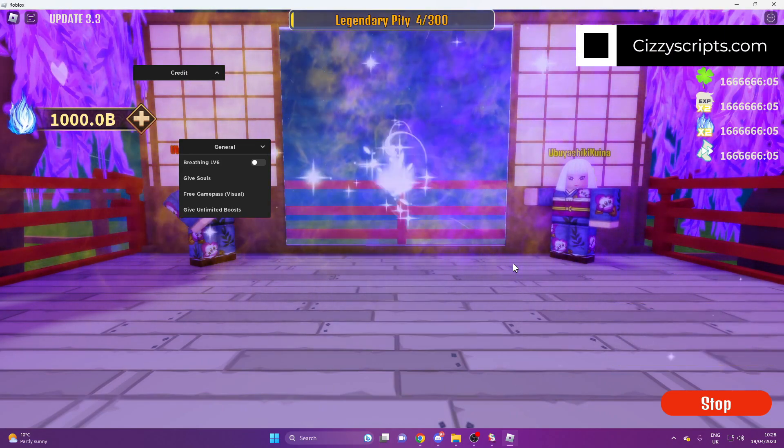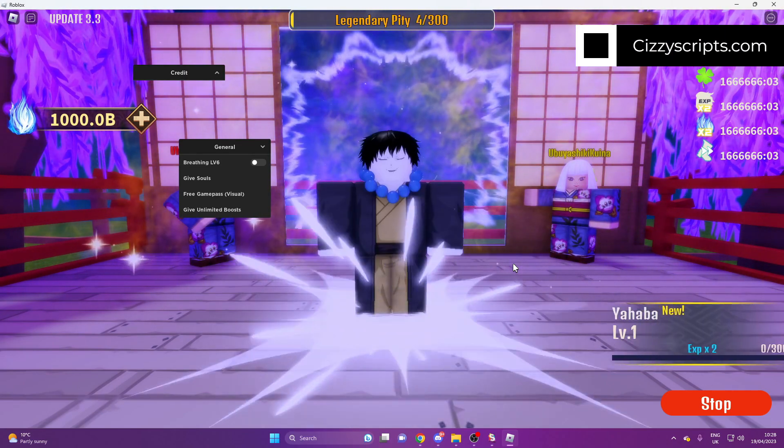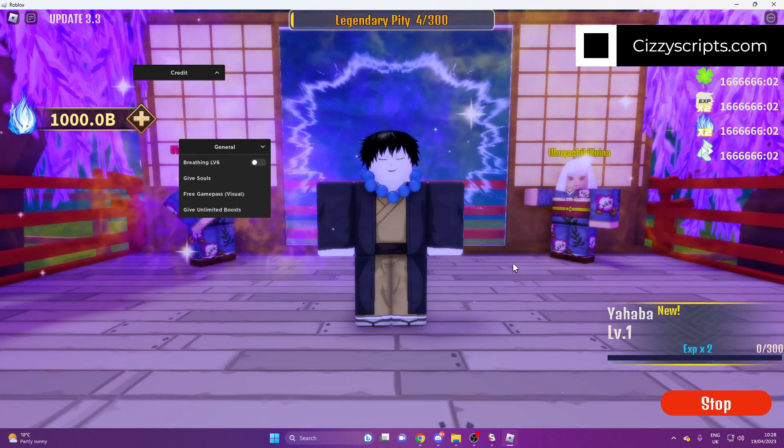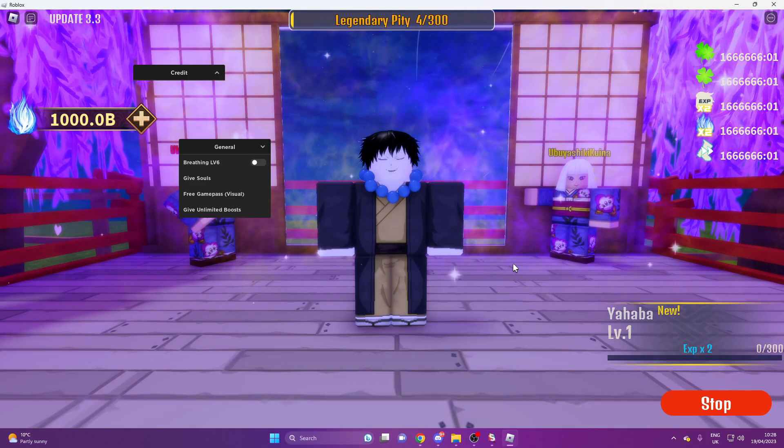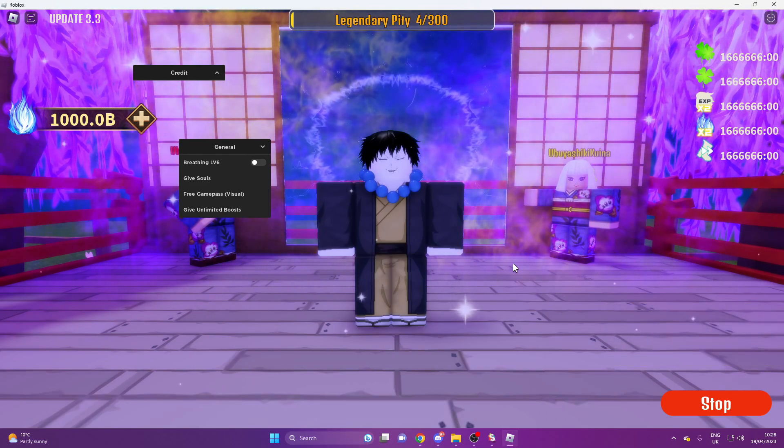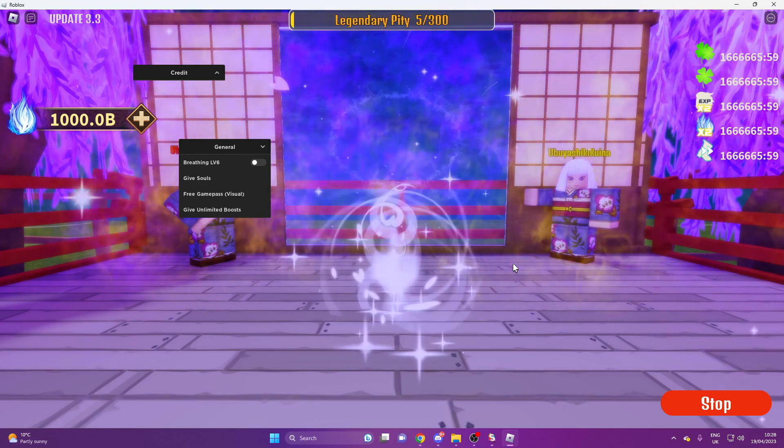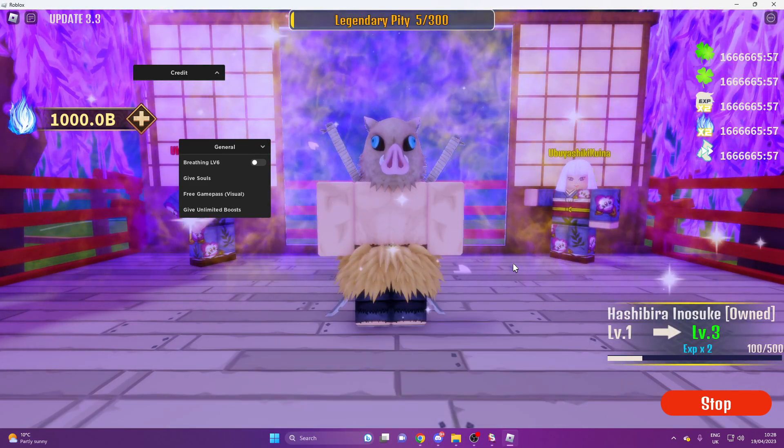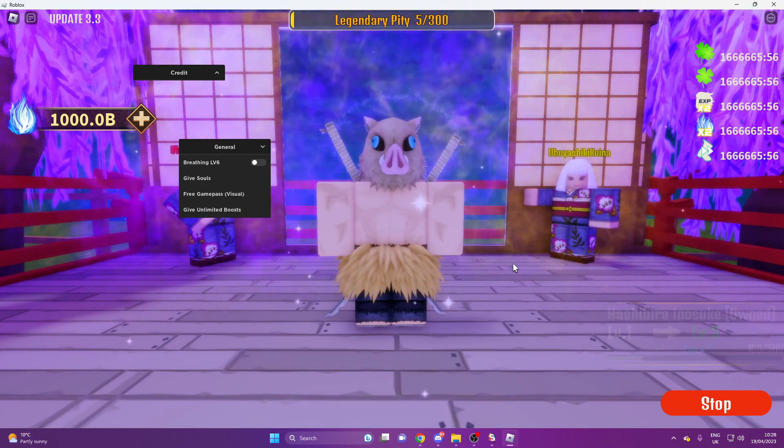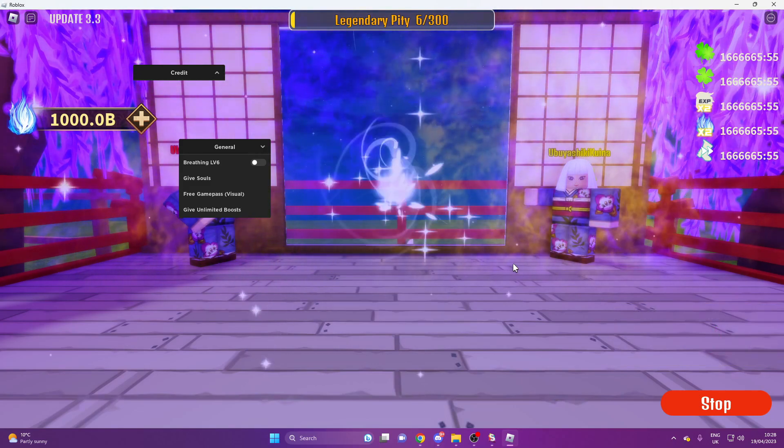And the more people you collect, then obviously the better that they become. And once you guys do that, then you can enable your breathing level 6 and go and start farming people. And then that makes a lot of game and life a lot easier.